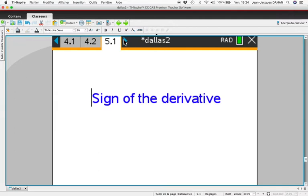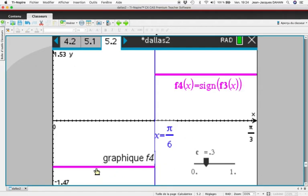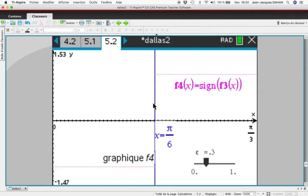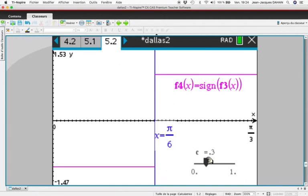What about the sign of the derivative? We display the curve of the sign of the derivative: you can see minus 1 here and plus 1 here. Between 0 and π/6, the derivative according to the CAS is negative for all values of C.